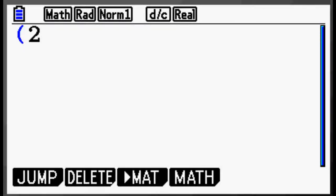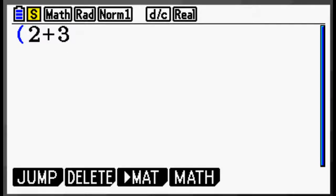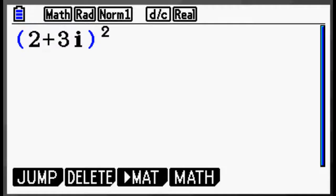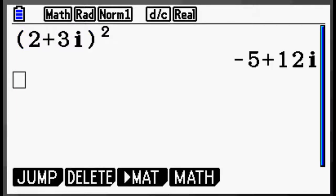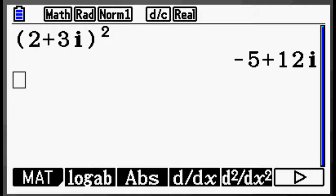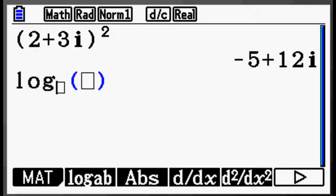The Casio Prism combines an intuitive keypad and menu layout with natural display to make for a better experience for users when performing calculations. Because students spend less time learning calculator syntax and combinations of button presses, they spend more time learning mathematics.